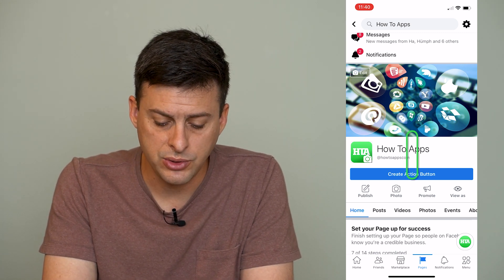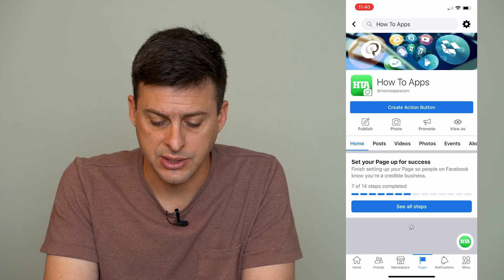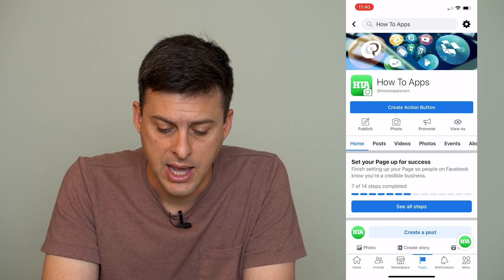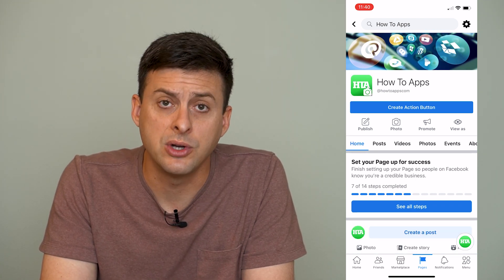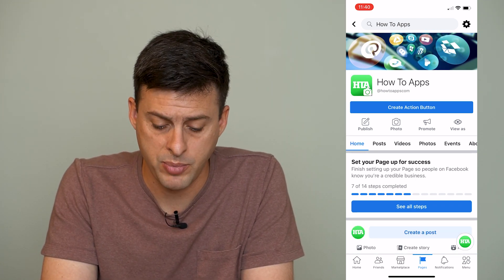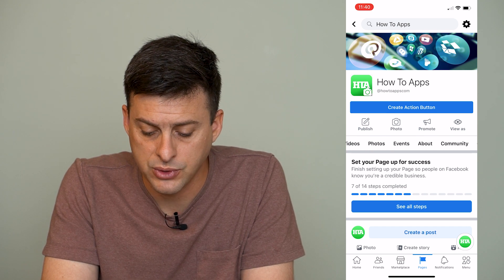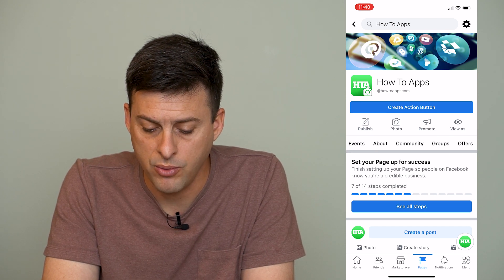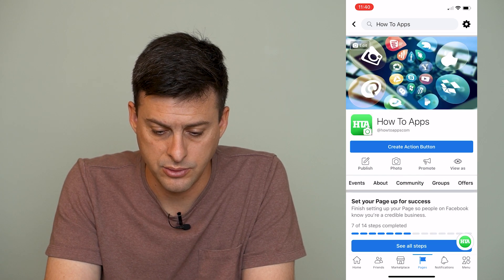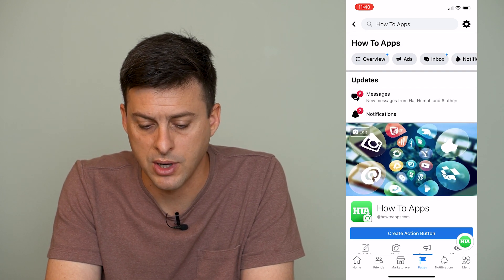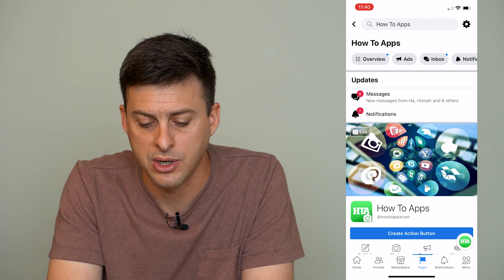So what I will do to change it is scroll down a bit, where you can see Home, Posts, Videos. I'll scroll all the way over — sorry, that's the wrong one.